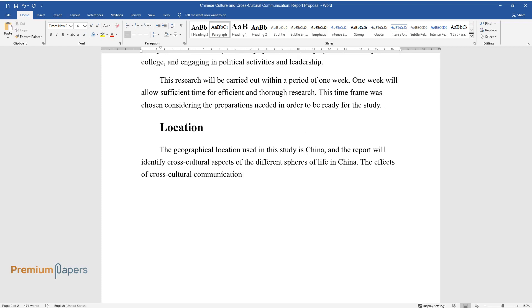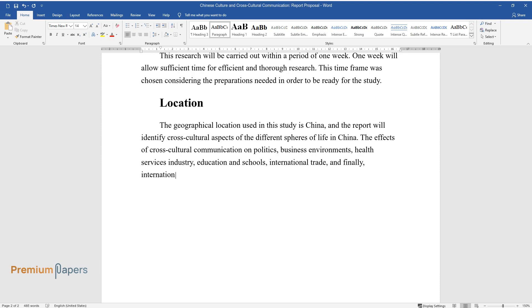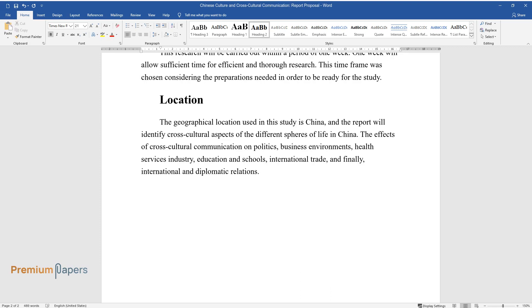The effects of cross-cultural communication on politics, business environments, health services industry, education and schools, international trade, and finally, international and diplomatic relations.